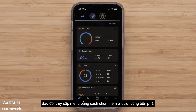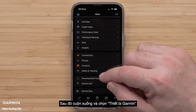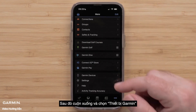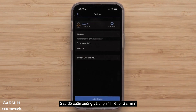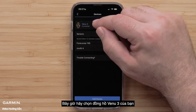Then, access the menu by selecting More in the bottom right. Then, scroll down and select Garmin Devices. Now, select your Venue 3.